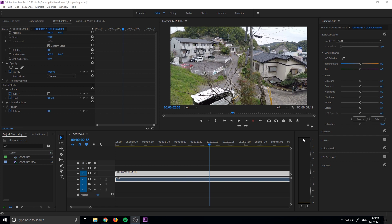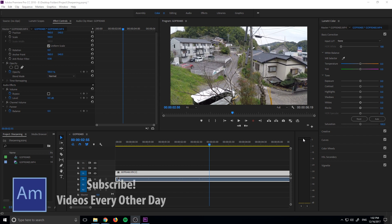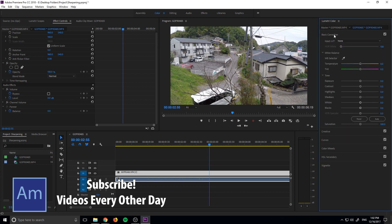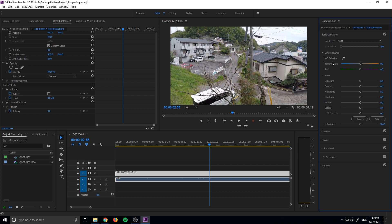So LUTs are great for just drag and drop color grading and color correcting. You can use the pre-built ones, I made a tutorial on how to use them in your footage, but how do you create your own LUT? Premiere Pro actually makes this really, really simple to do.